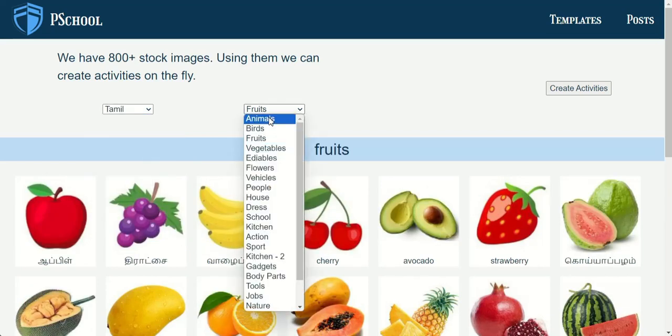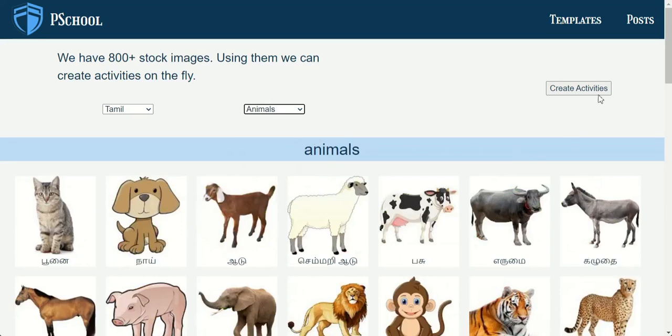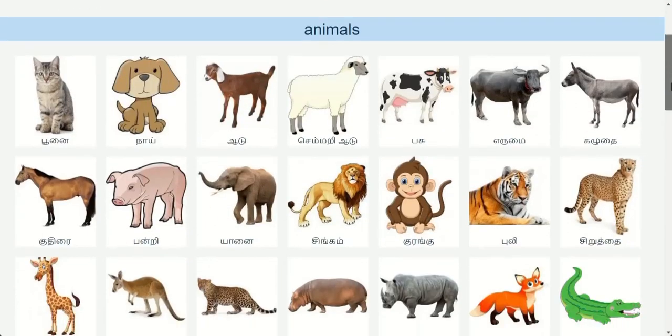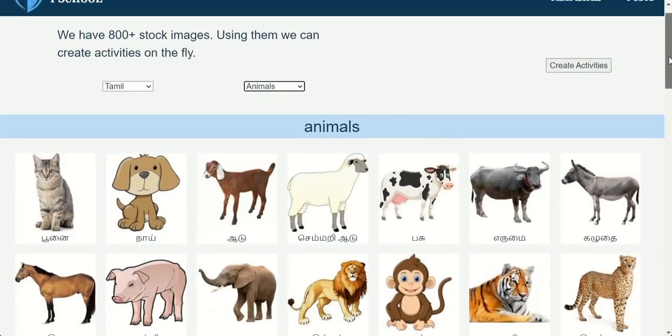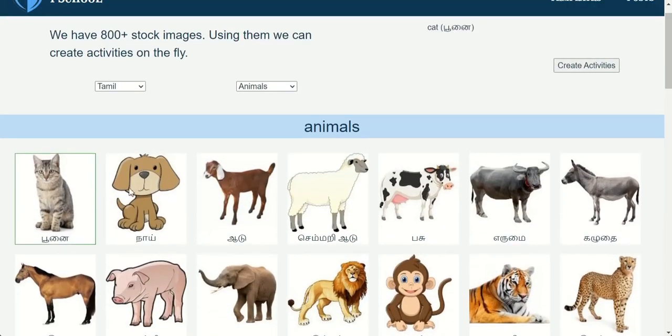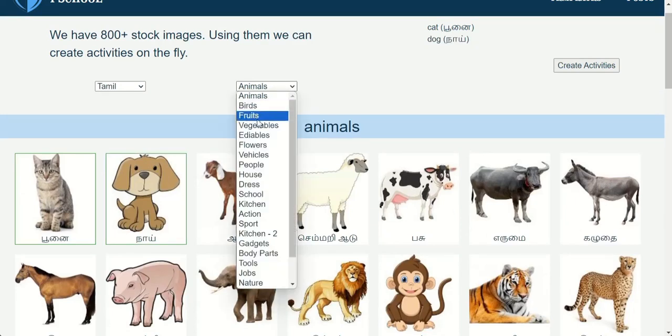P-School activities are highly configurable. Pick any of the language and pick any of the images from the available category.